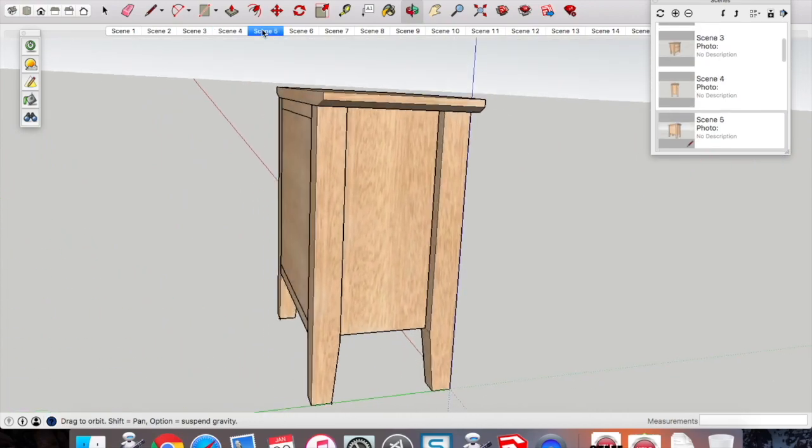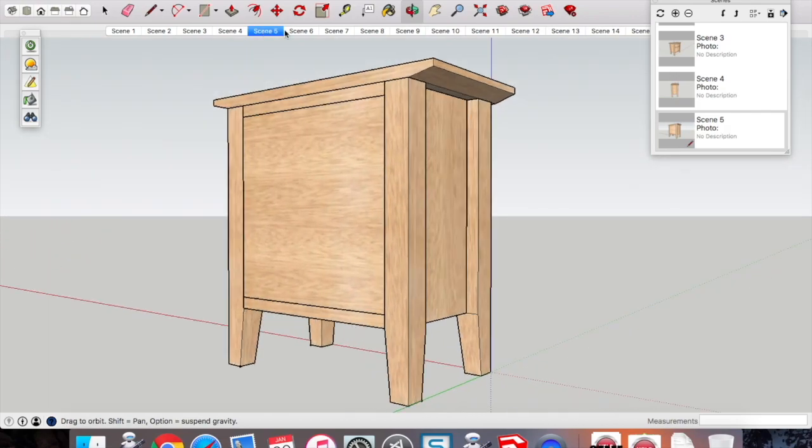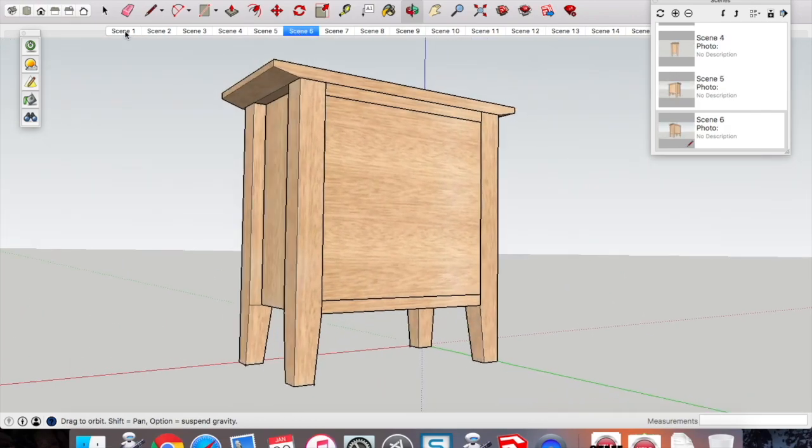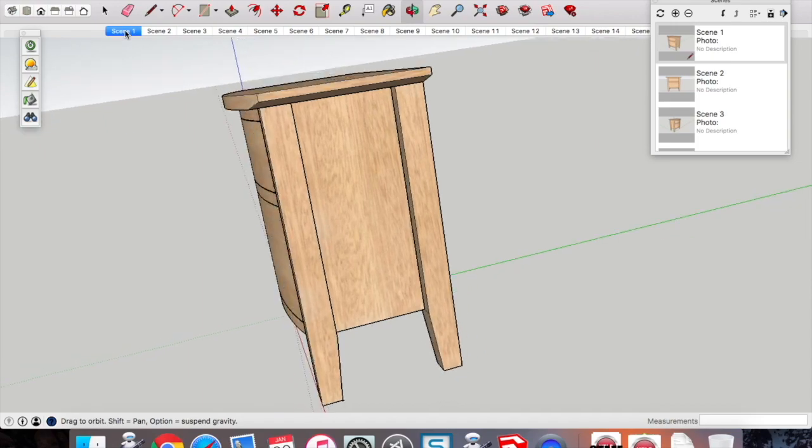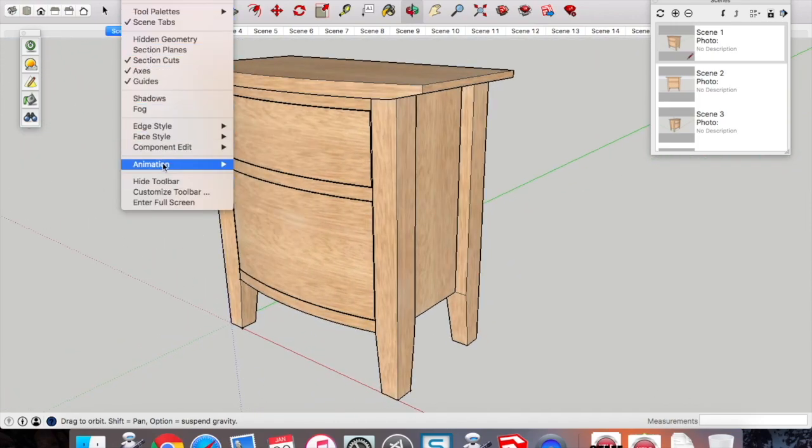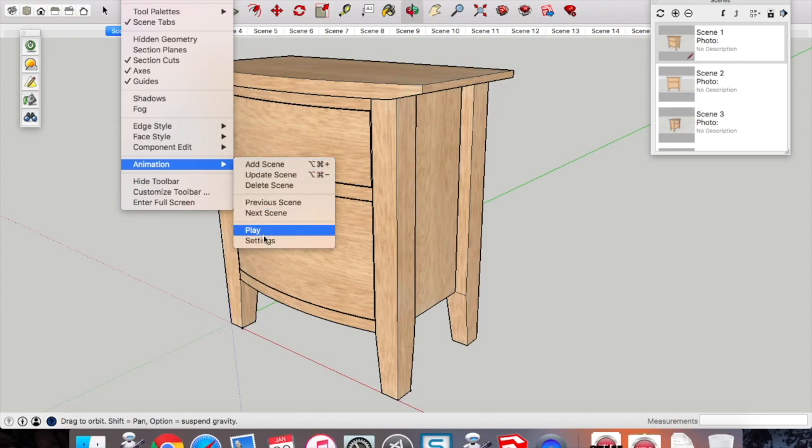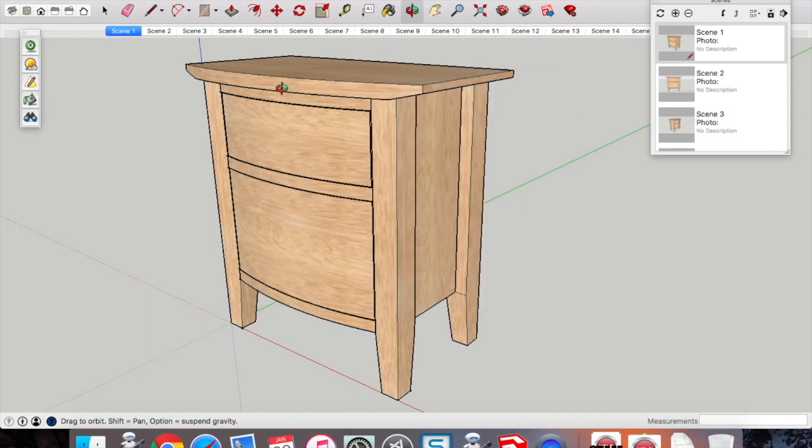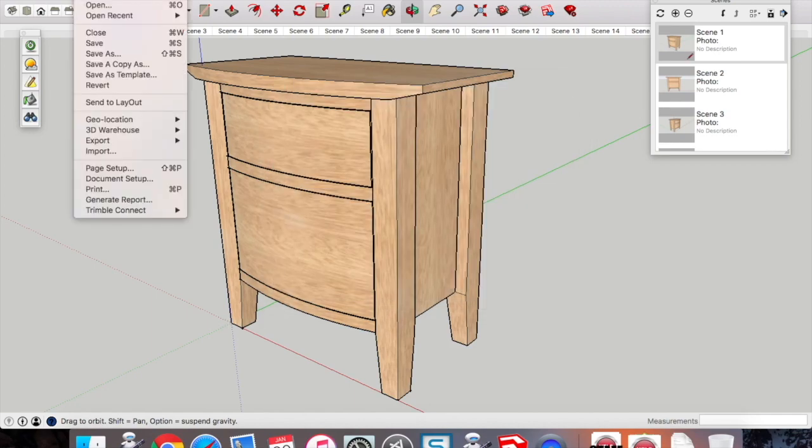Now we're going to have a look at some settings here, so you can change settings in terms of how long it takes to transition between each scene—a little bit more drama, I guess—or depending on how long you want to talk about each feature of your project. The second option there is how long the camera actually stays at each angle.